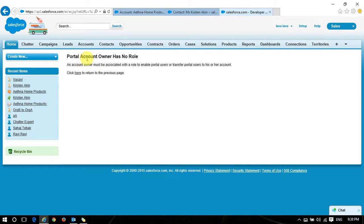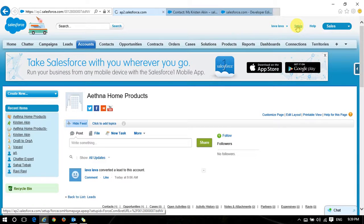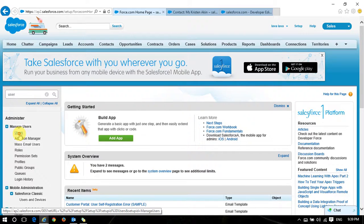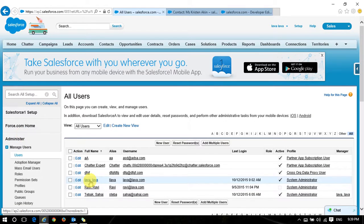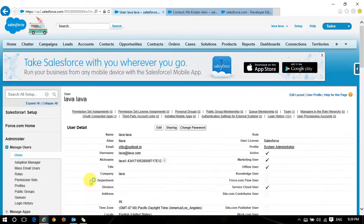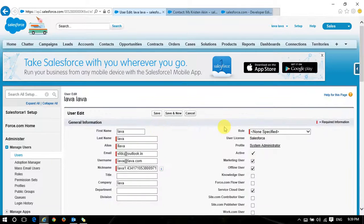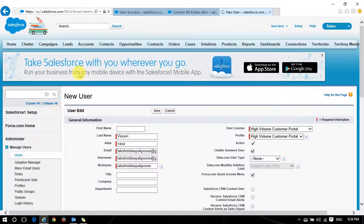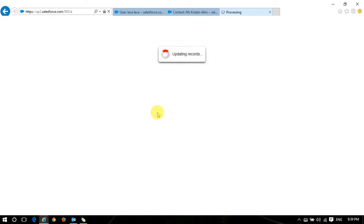You see 'Portal Account Owner Has No Role'. It means the user who is trying to enable the portal - Lava in this case - should have a role in their profile before enabling the user. Let me go to Setup, then Users. I can select Lava. I have no role, so I will open my user and edit it. I am the CEO of my organization, so I'm just adding that role and saving. Now I will go back to the previous page and save - now it will be successful.